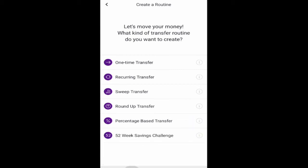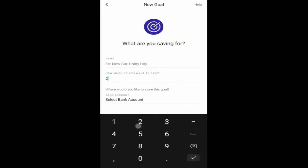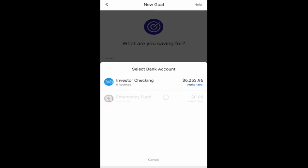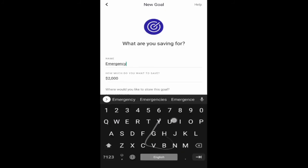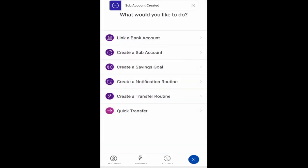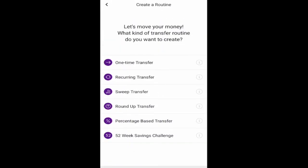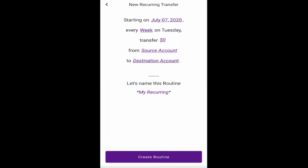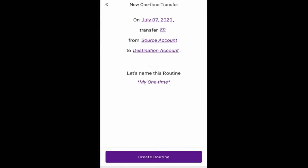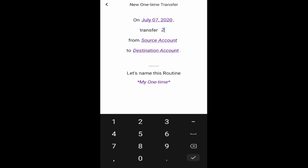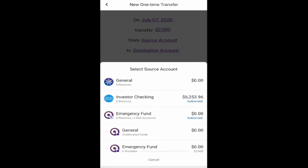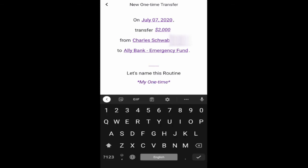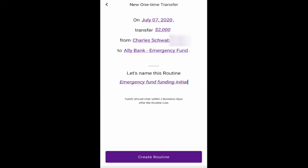So maybe I do have to create a savings goal and put that in my emergency fund. Sounds kind of redundant though. Create a transfer routine. So I don't think I can use transfer routines for setting up the emergency fund because it's not going to be a recurring transfer like forever. So I guess I'm just setting up a one-time transfer. So on July 7th, transfer $2,000. Why don't we just do $2,000 right away? From checking account to emergency fund. Let's name this routine my one-time emergency fund funding initial.